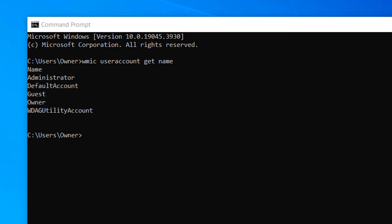A list of all the user accounts on your Windows computer will now be displayed. As you can see, I have several user accounts on my computer.